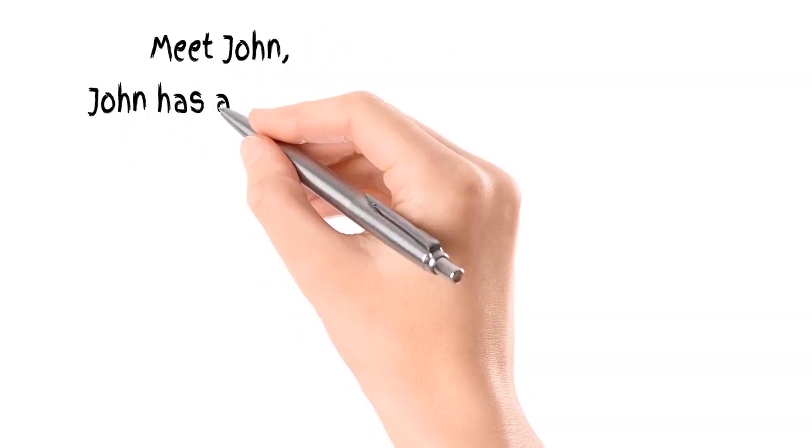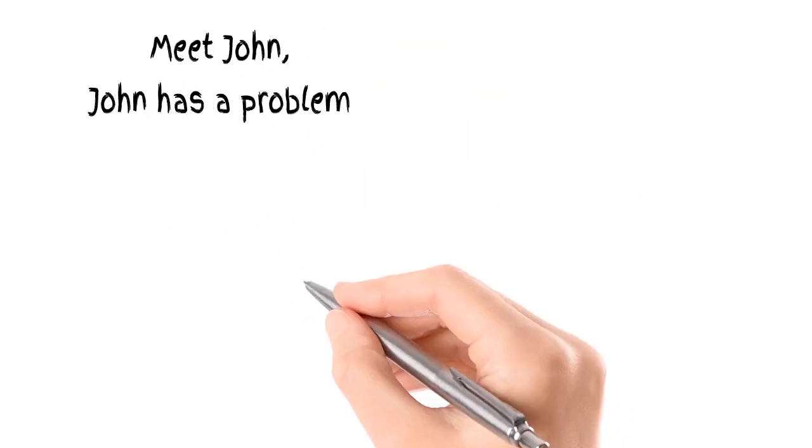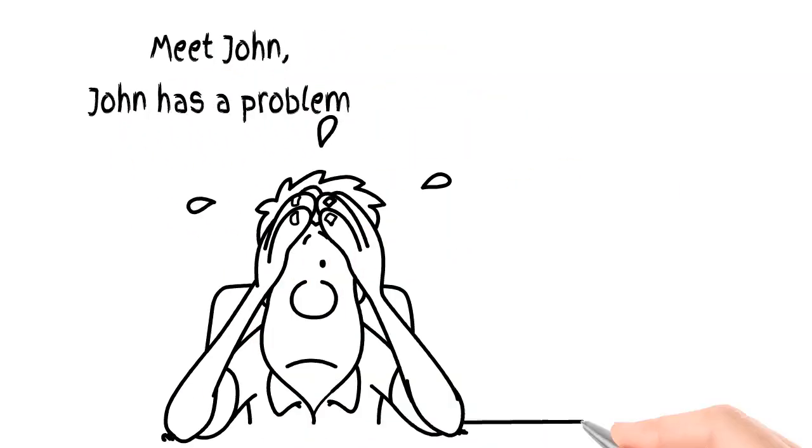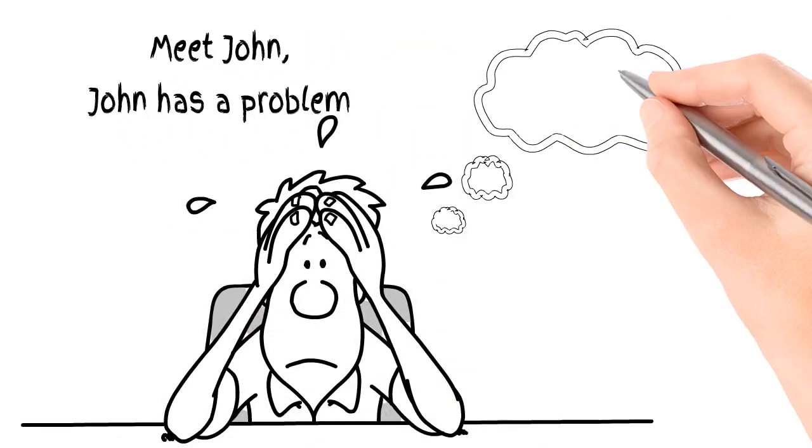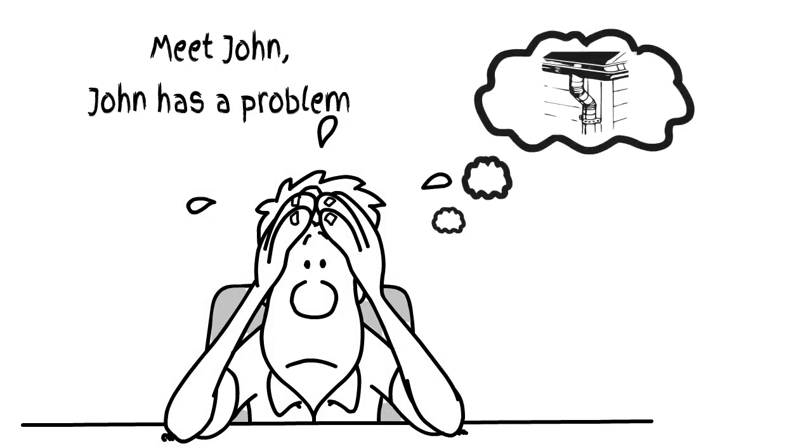Meet John. John has a problem. The guttering in John's house is in desperate need of cleaning.